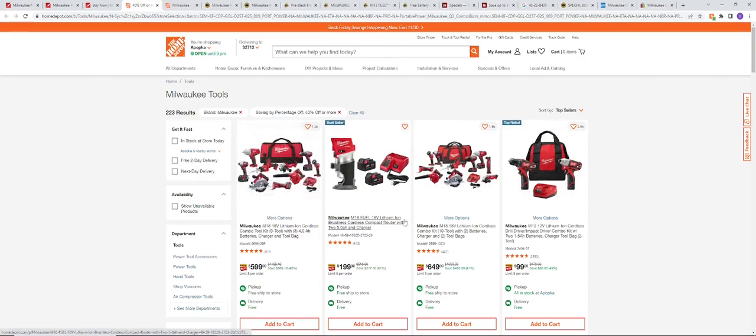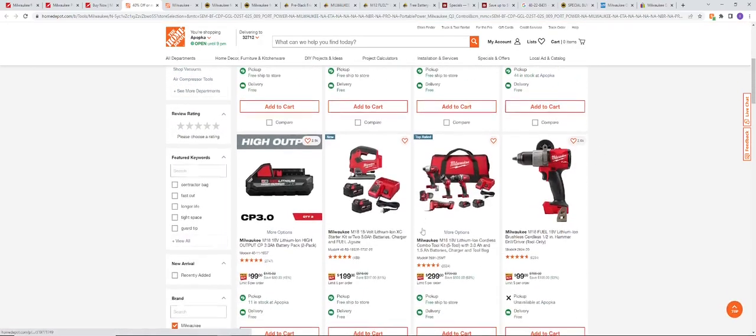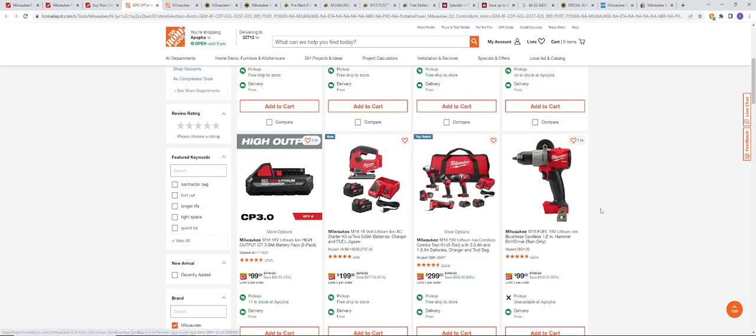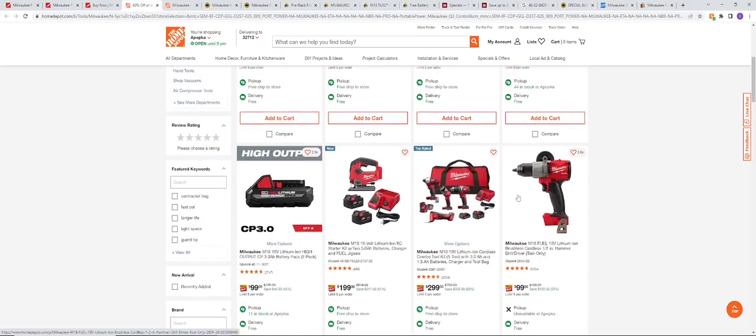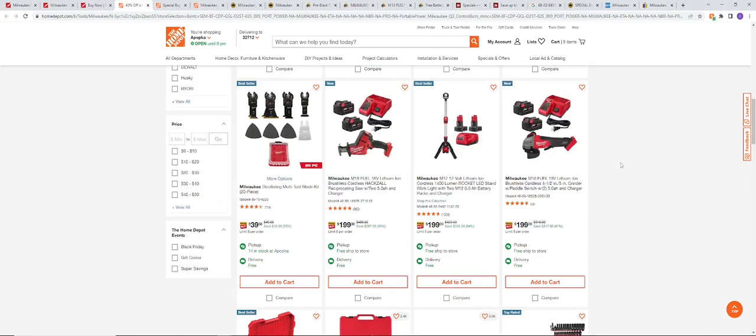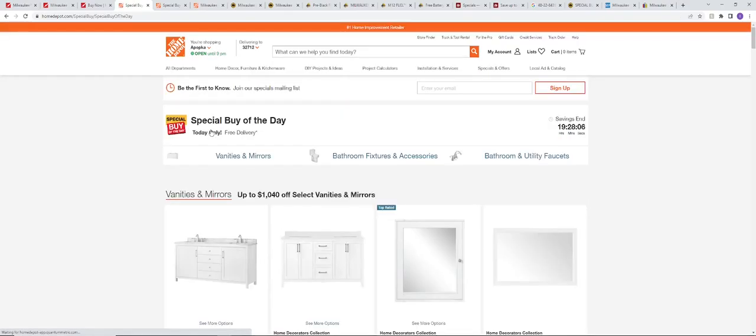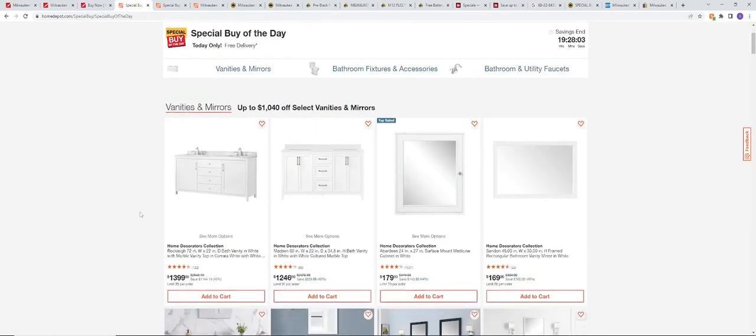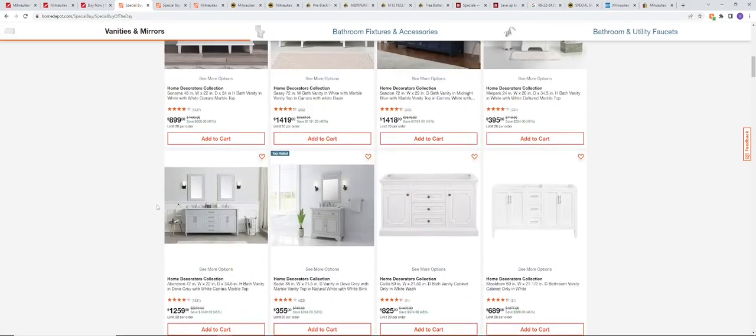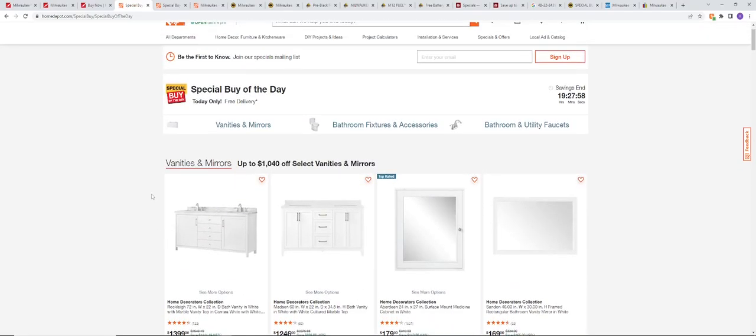Of course we're going to see a lot of the deals that we've seen in store. Pretty much all these deals are going to be in store. There's going to be very few deals that are going to be online only, but there will be some online only deals. If you want to find some of those deals of the day that are going to be online only, go to Specials and Offers, then you want to do Special Buy of the Day. Some days they're going to be only tool deals popping up here, and some of these deals are going to sell out fast.